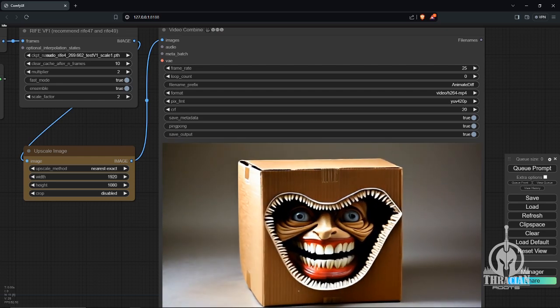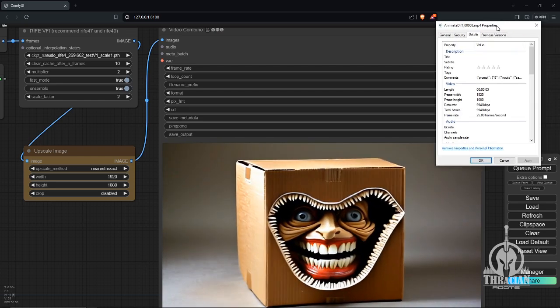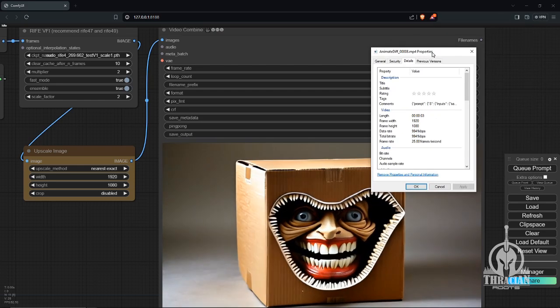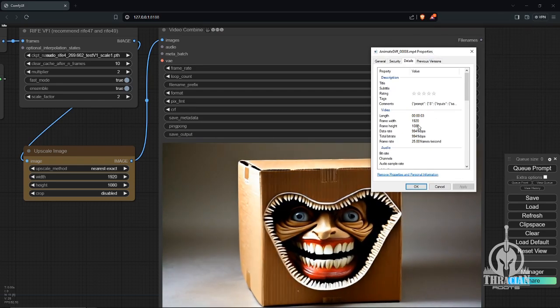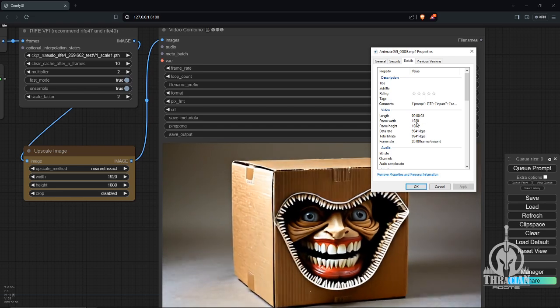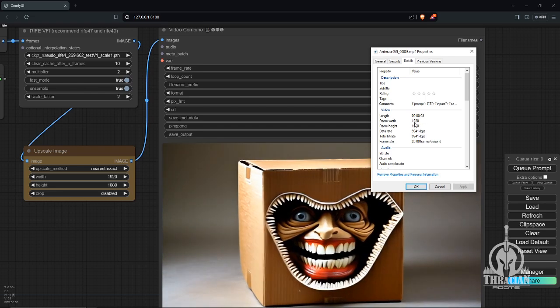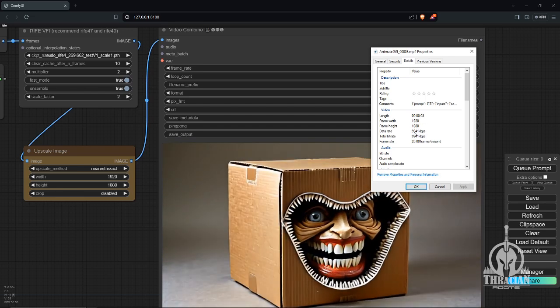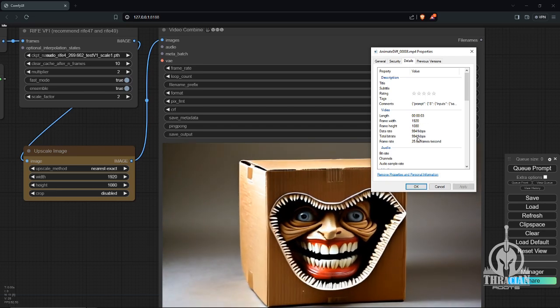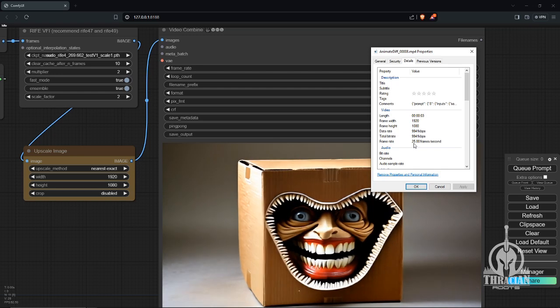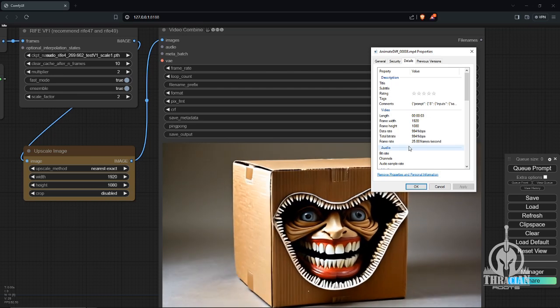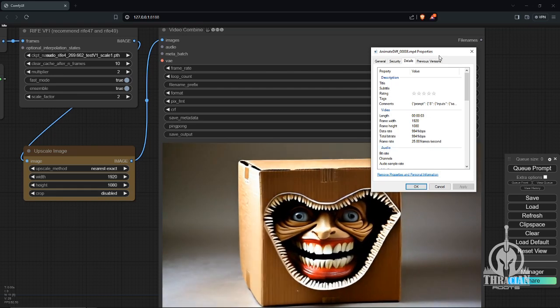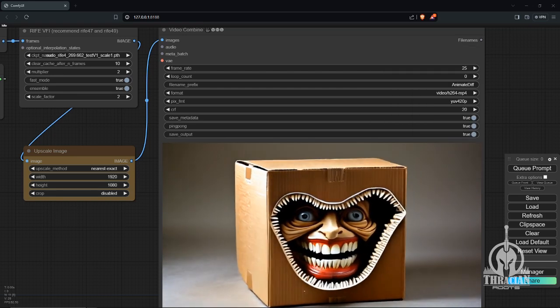Basically what I've got here is the file property. You can see the output did come out at 1920 by 1080. This is about 10 megabits per second, 25 frames per second.